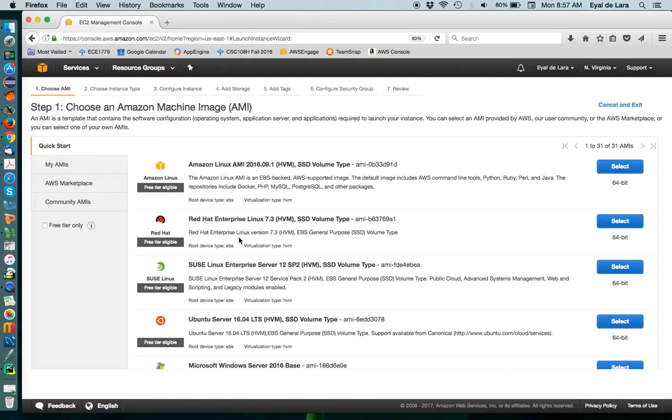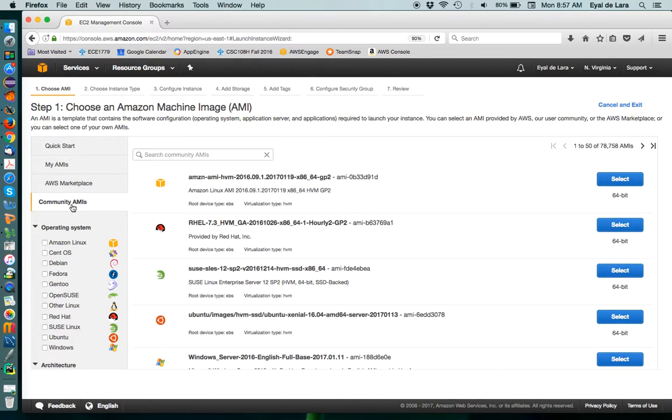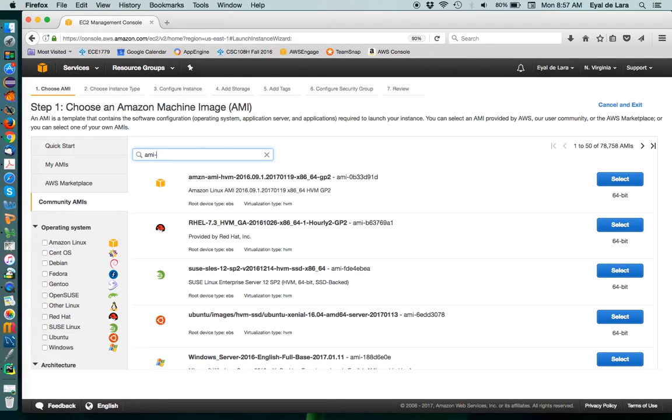Like Python, and PyCharm, which is a nice IDE, and MySQL, and the MySQL connectors, as well as the Python Amazon SDK. So, to find that, what you do is you click on Community AMI, and then you search based on ID. So, the AMI that we want is called AMI PAF632AC.